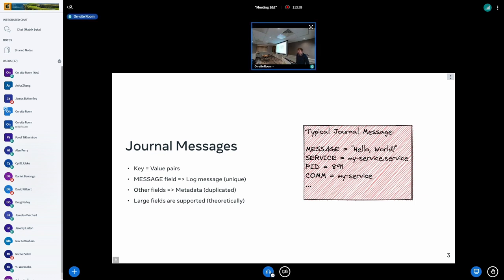A quick overview of the journal. Systemd Journald is basically the logging daemon for our system, which I guess everyone knows. The way log messages are structured in Journald is a little different from other logging daemons, in that it's not just a single message — it's actually a set of key-value pairs.